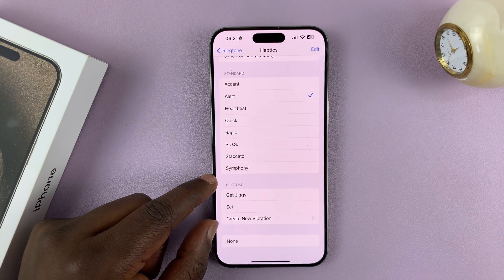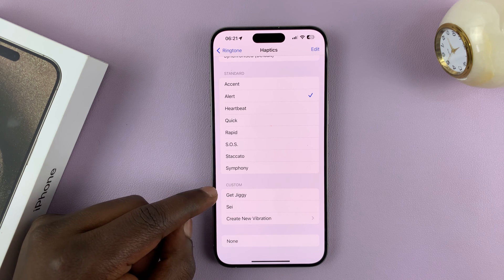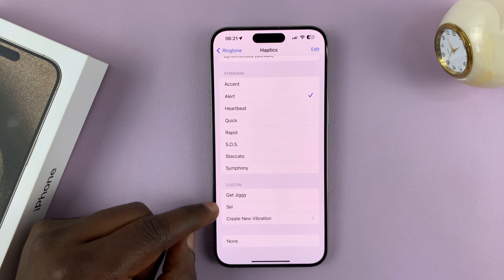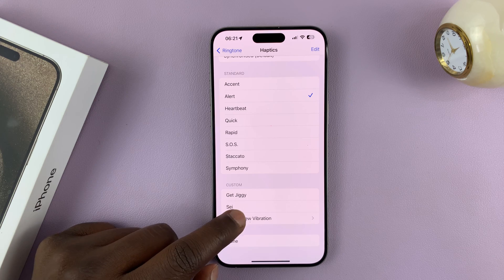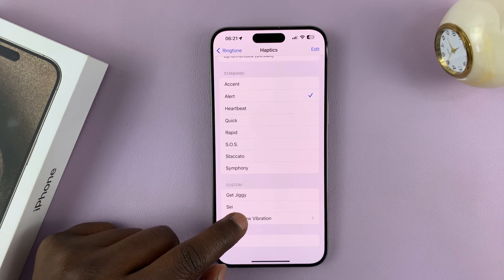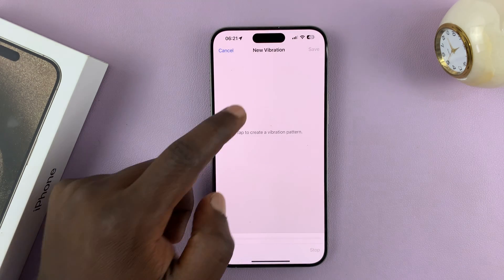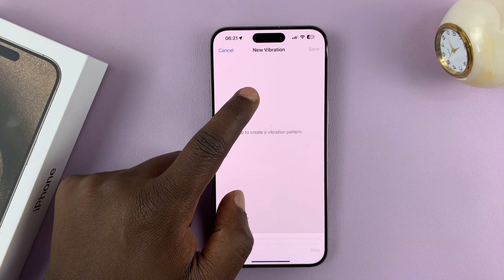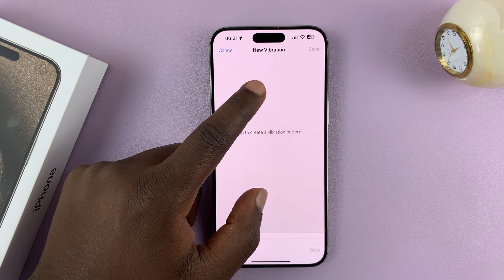You also have a custom section where you can create your own vibration. These are two that I created previously, but if you want to create your own vibration pattern, you can tap on that and then just tap on the screen depending on how you want your vibration.